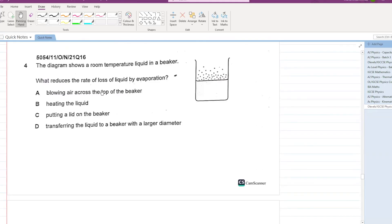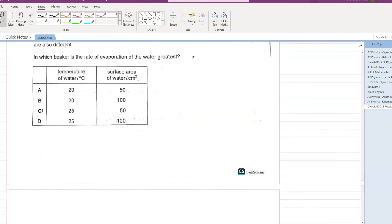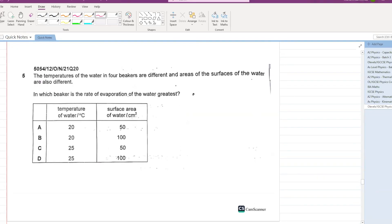What reduces the rate of liquid loss by evaporation? Blowing air across the top — no. Heating the liquid — no. Putting a lid on the beaker — yes, C is your answer. Next: in which beaker is the rate of evaporation greatest? It will be greatest for the highest temperature and the largest surface area. D is your answer.